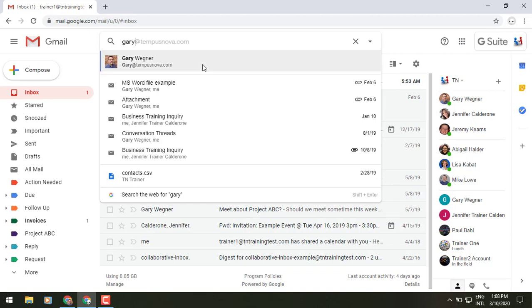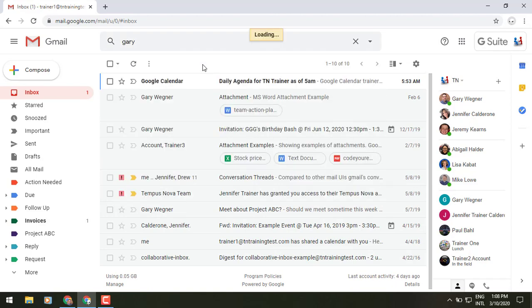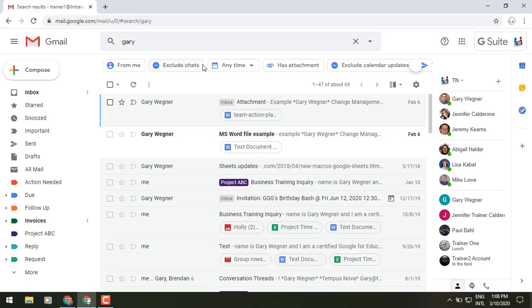I can either select this or I can hit enter and it will look at all of the things that I have in my mailbox with that criteria.